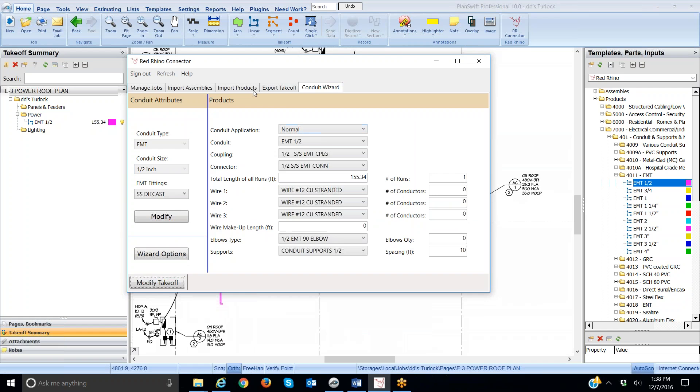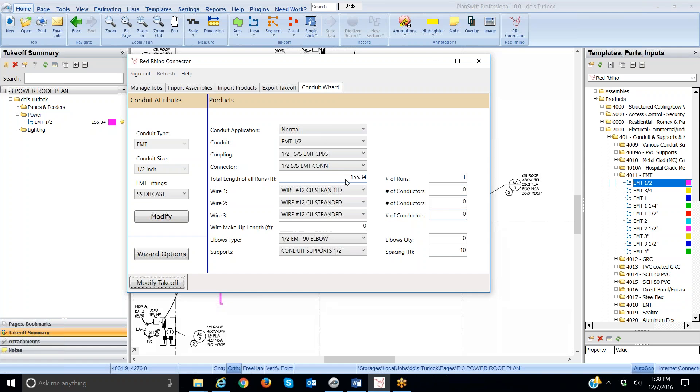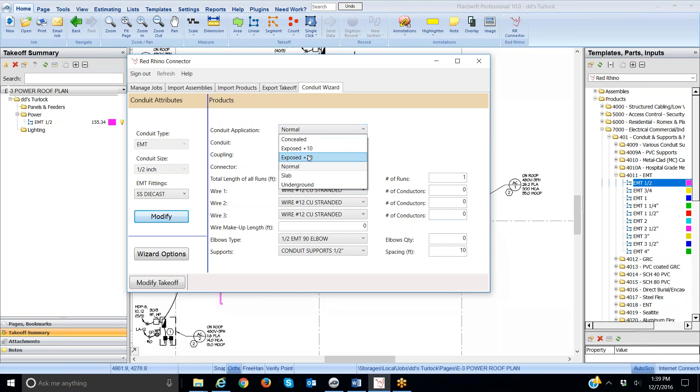What happened was it pre-populated the conduit type, which is EMT, half inch, and it pre-populated the die cast connectors or fittings here. Here's what I have to do. I have to set up the conduit application and then populate this part over here. Notice that it already did the measured length, 155.34 feet. So, I'm going to set the application at plus 20 feet because I have to run the conduit way up.